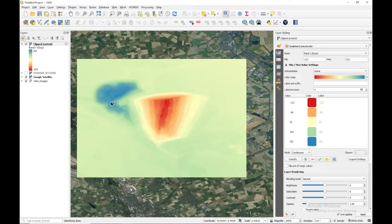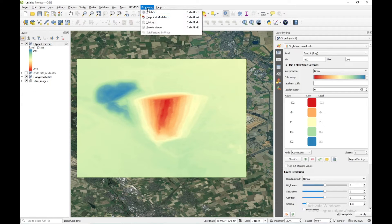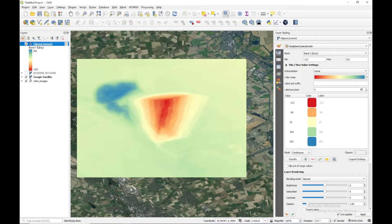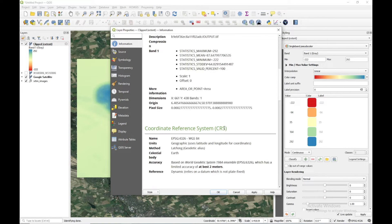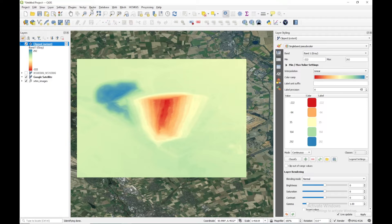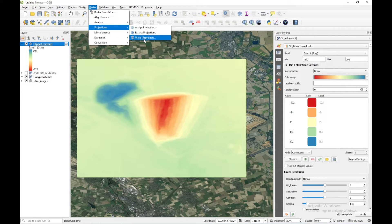In order to properly visualize this terrain we can have a contour map. Before extracting the contour map, we need to convert this file into the local UTM zone. If I right-click and go to properties, I can see the CRS is WGS84, EPSG:4326. So I need to change it to the local UTM. I'm going to go to Raster, Projection, Warp/Reproject.